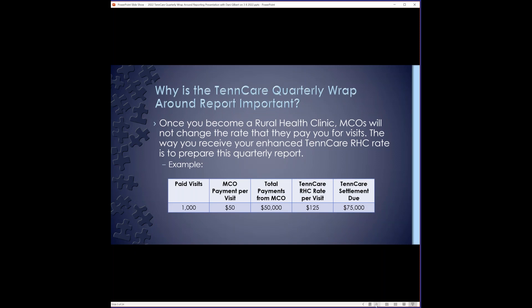The way that you receive your enhanced rate from TennCare is by submitting the quarterly report to settle out the difference. At the bottom of this slide is a very simplified example to show you how the reporting works. In this example, this clinic had a thousand visits that were paid in this quarter. Each visit, the MCO on the remit paid them $50. So they had a total payment from the MCO of $50,000 at the end of the quarter. Here's where your TennCare rate comes in. Your TennCare rate is $125 a visit, but your MCOs only pay in $50. So your TennCare settlement, when you submit your quarterly report, will pay you the difference, which in this case would be $75,000.